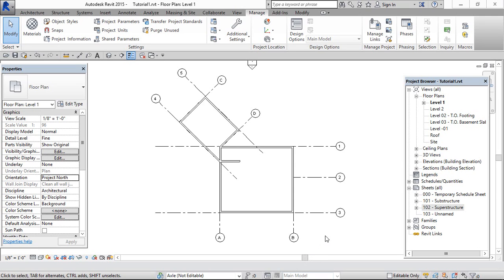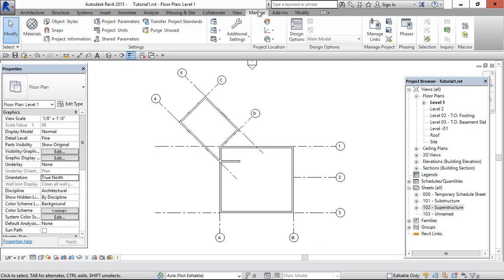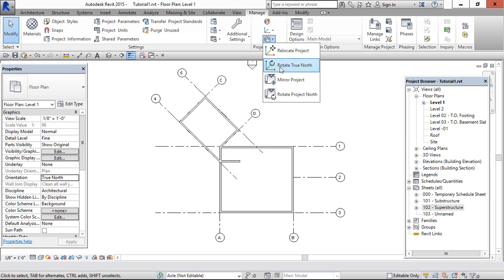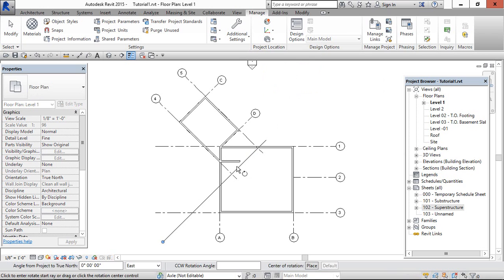Hey viewer, in this video we will learn how to rotate to true north. Go to the Properties palette and change the orientation to true north, then go to Manage and use the Rotate True North option.